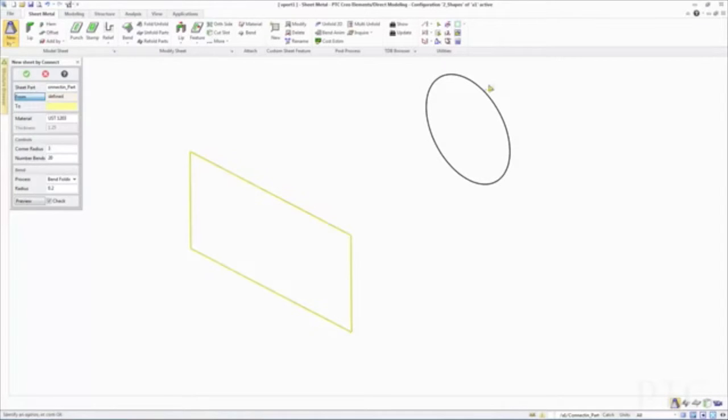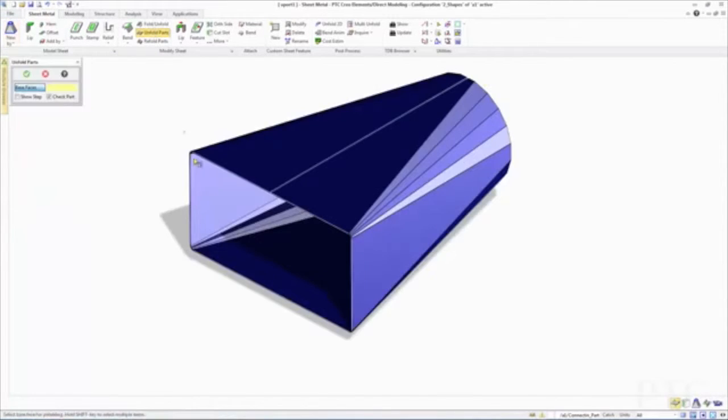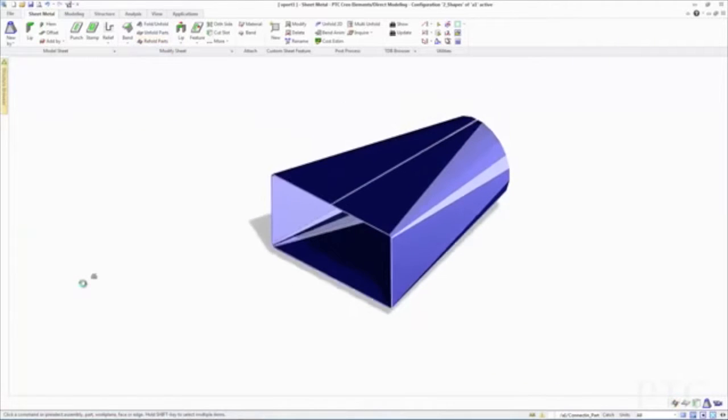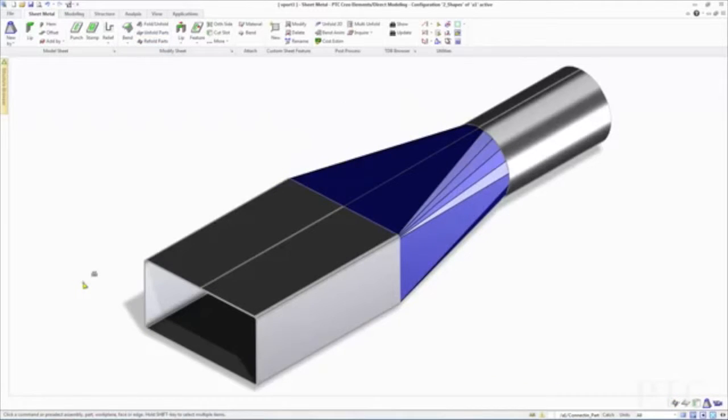Lastly, we've added a new connect tool for sheet metal. You can now create fully valid unfoldable sheet metal parts that represent a transition between two parallel profiles. For instance, you can connect a square to a round profile in a few clicks, as illustrated in the video.